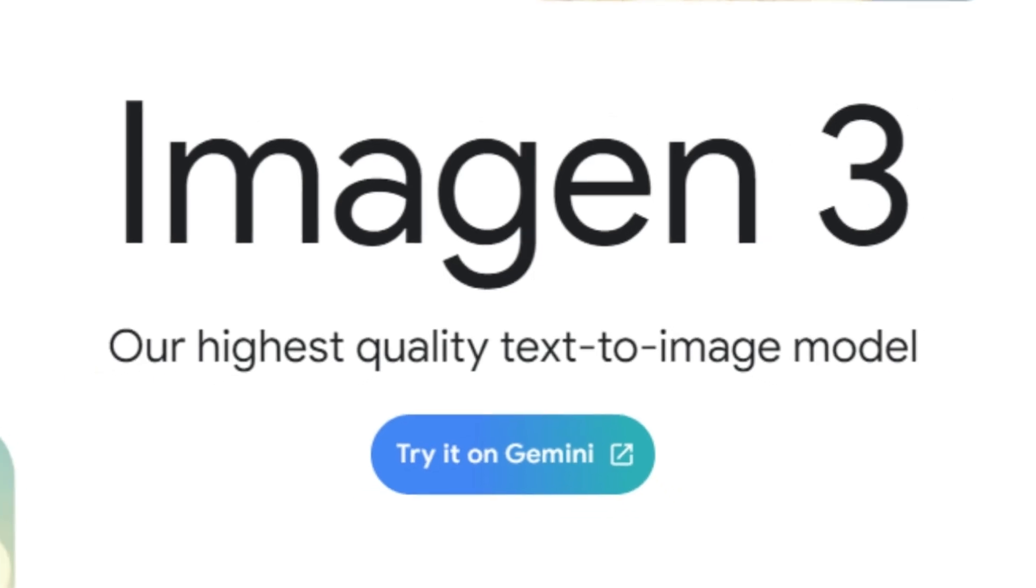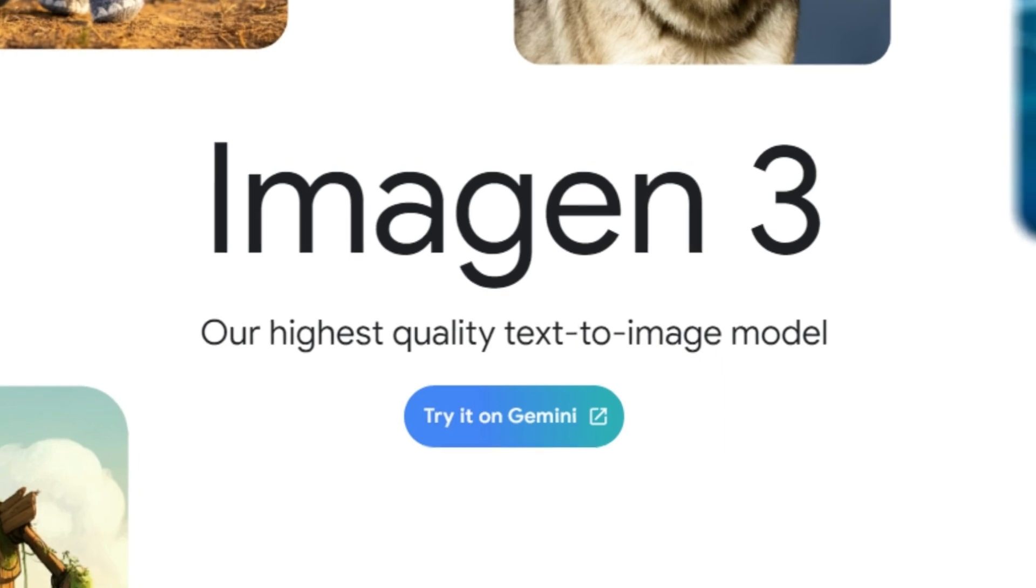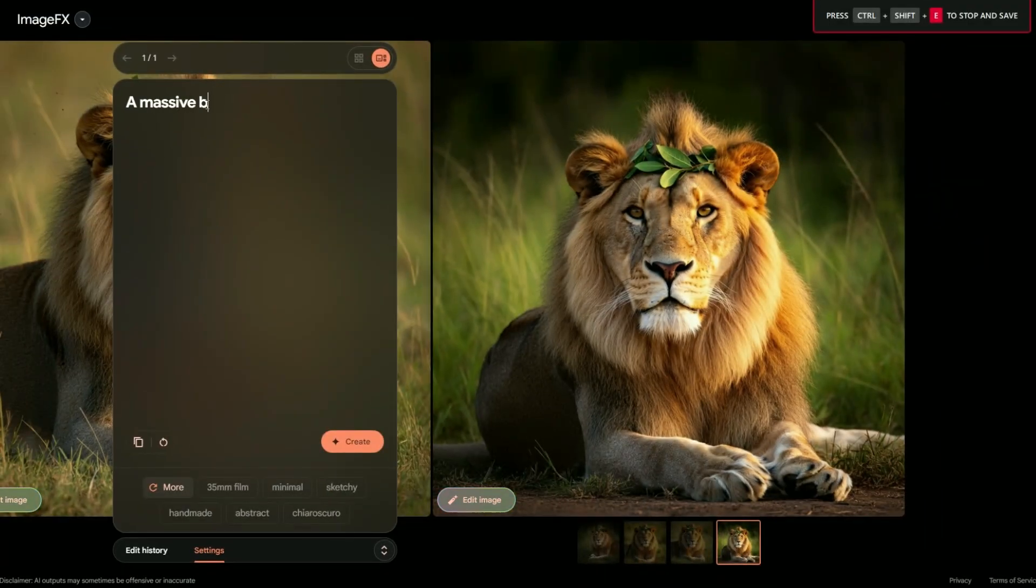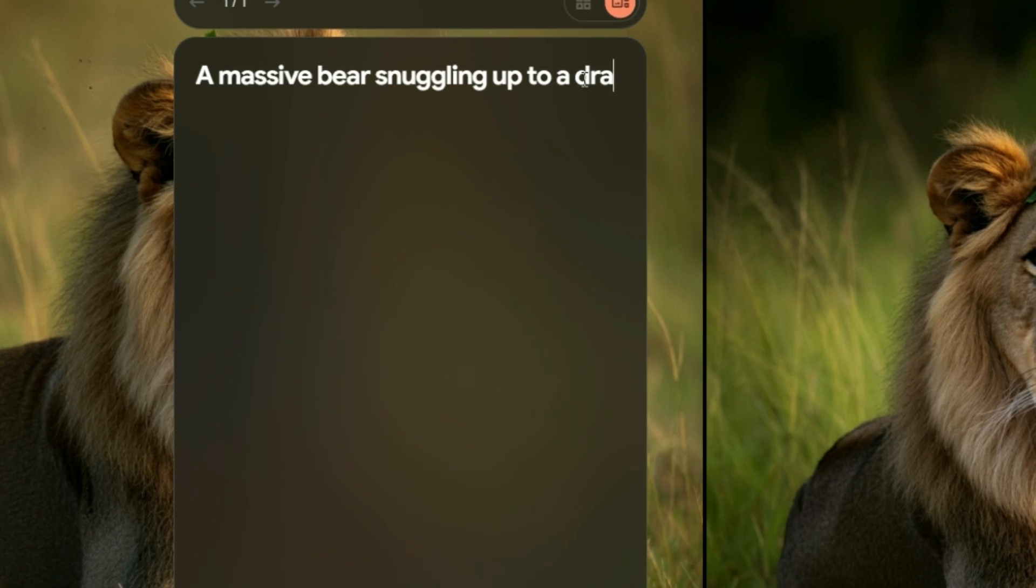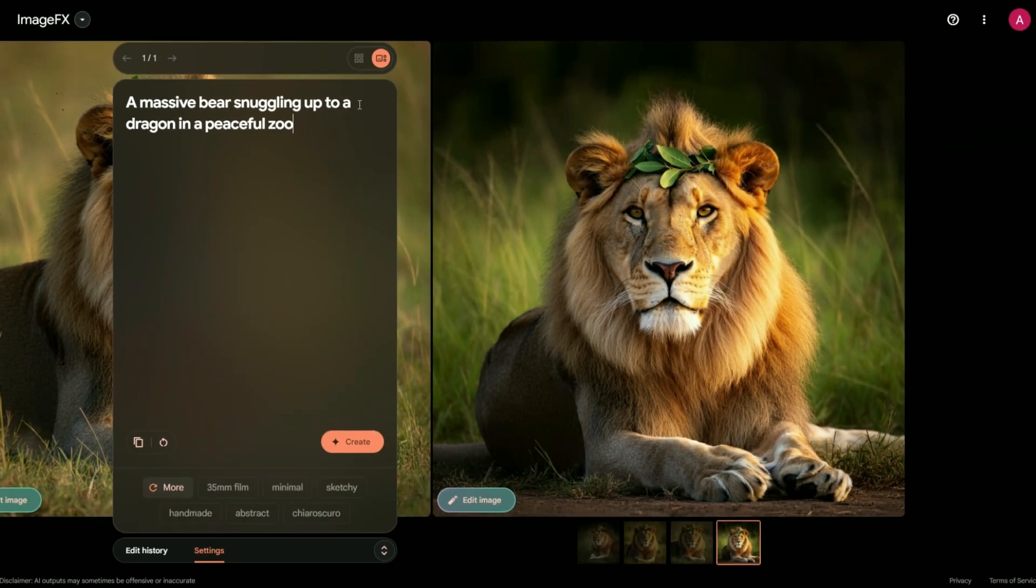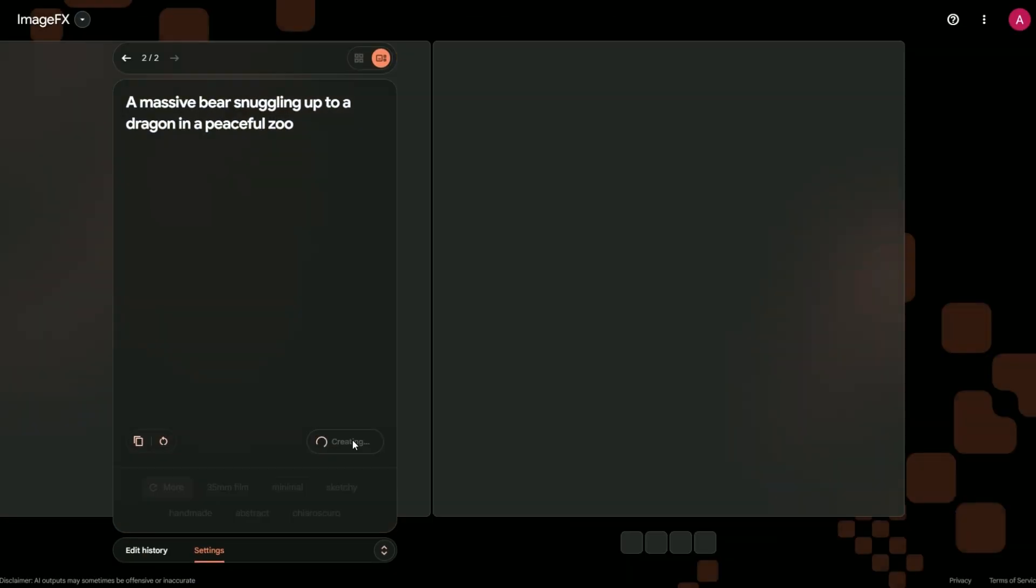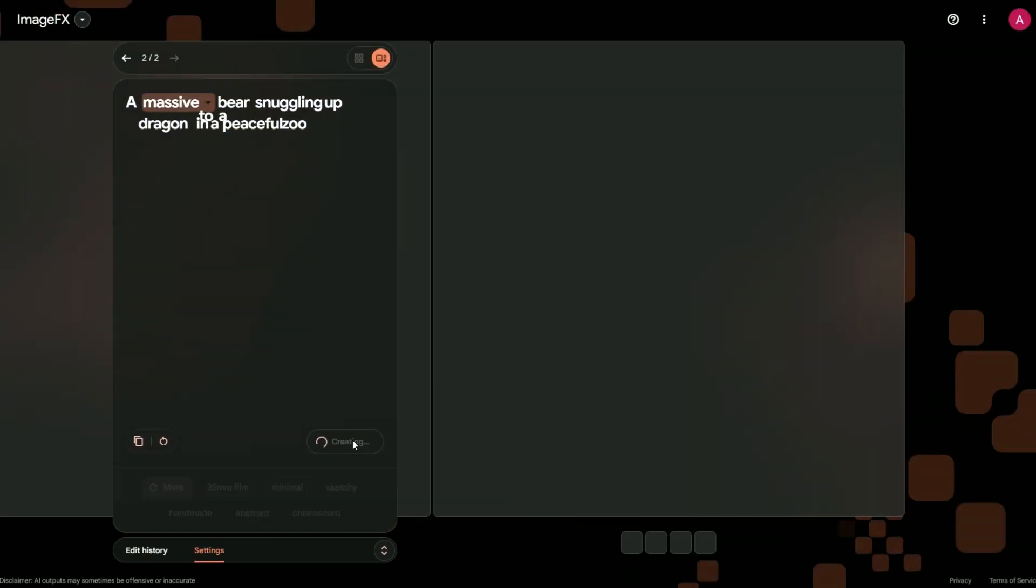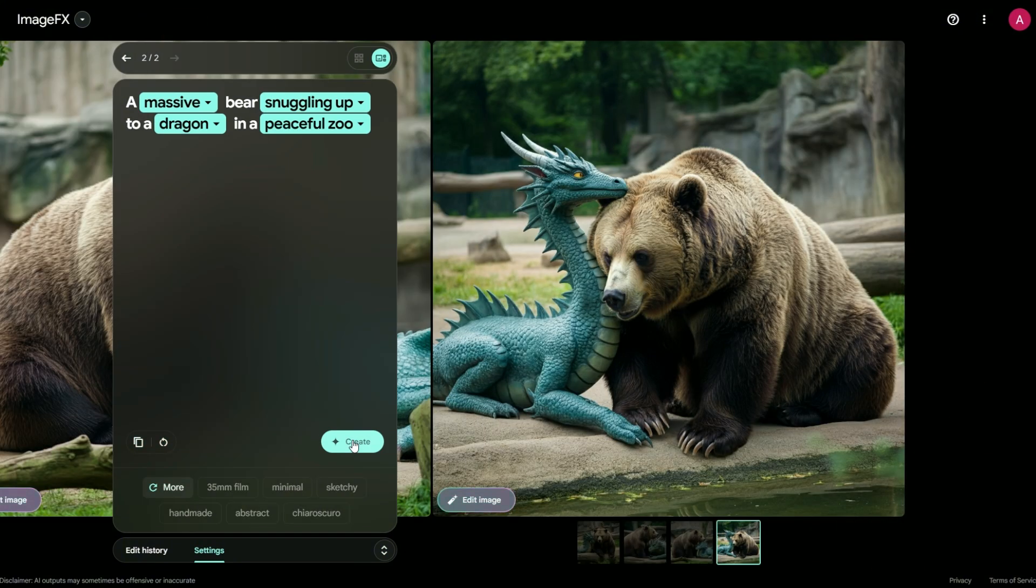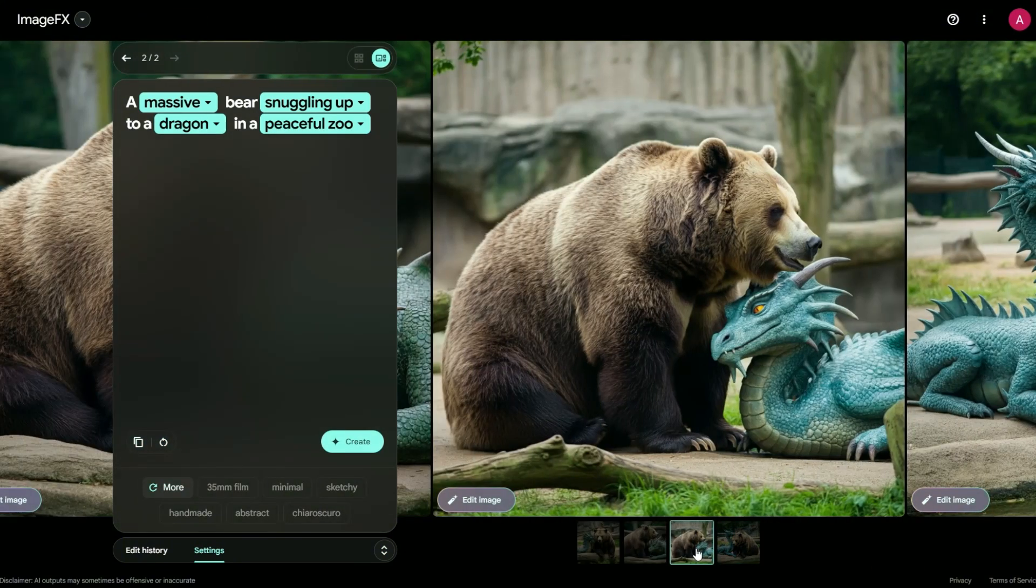Let's kick things off with what makes Imagen 3 so special. Imagine typing something like a massive bear snuggling up to a dragon in a peaceful zoo. Boom. You get a vivid movie-quality image that looks like it took days to create. That's Imagen 3 in a nutshell.